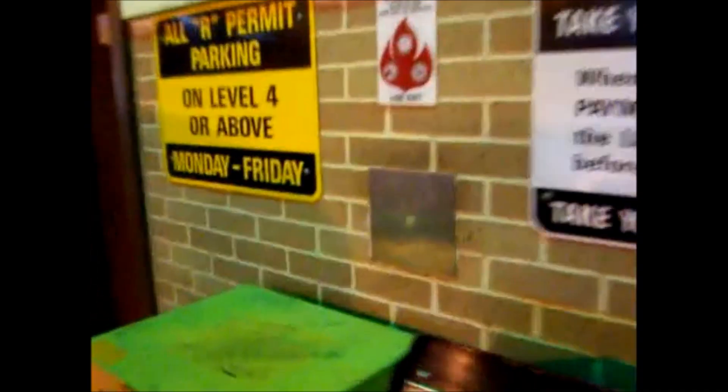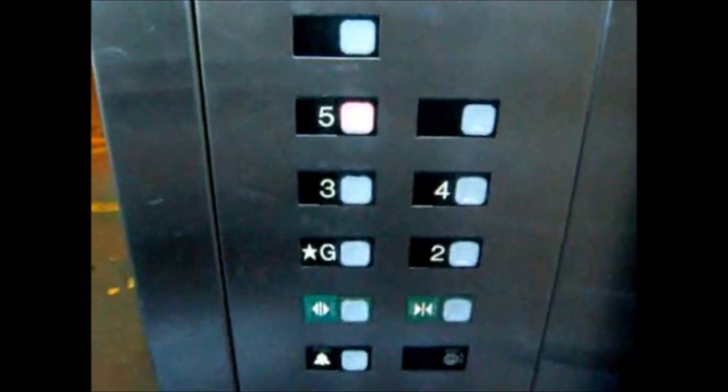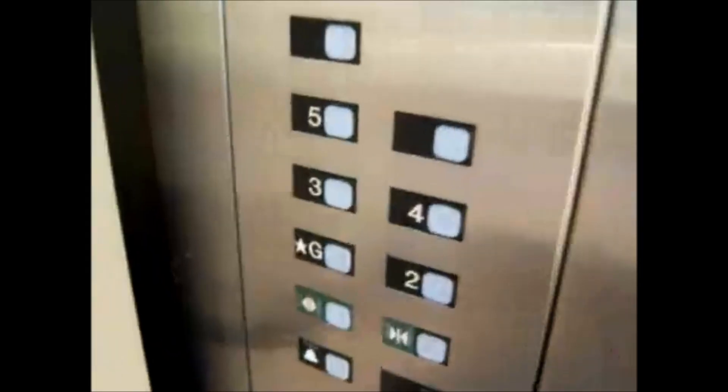Here we come to the elevators at parking garage number two. Go to five. Go to one.